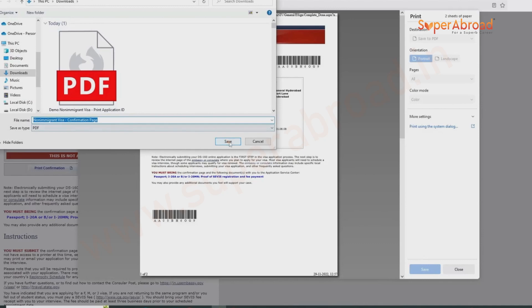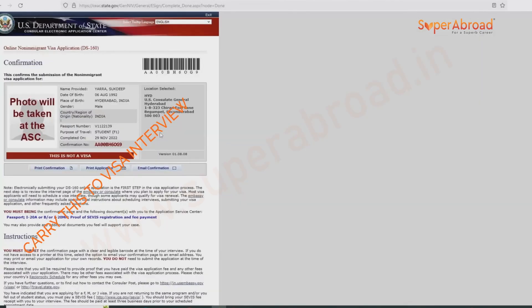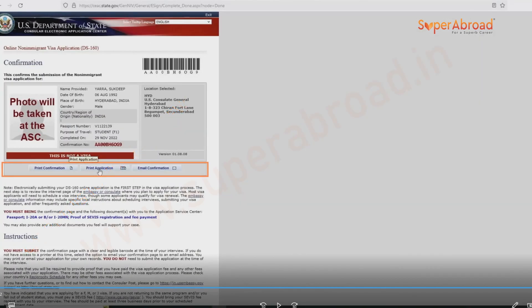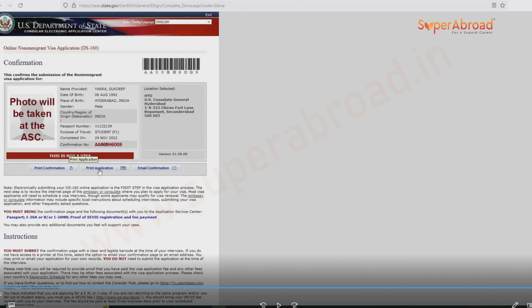This confirmation form should be carried to the visa interview. There are three options: Print Confirmation, Print Application, and Email Confirmation. Once you submit, click Print Confirmation, download the copy, and that is the copy you carry to the visa interview.